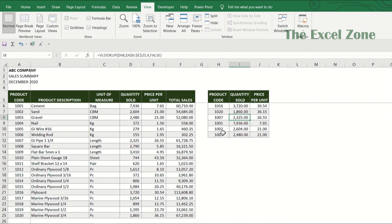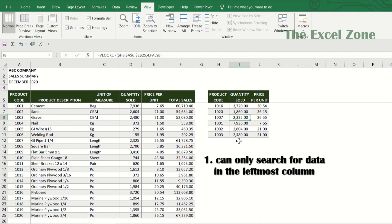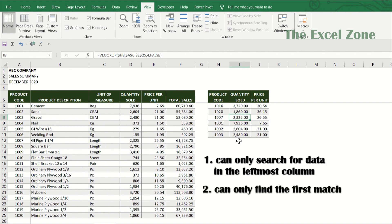VLOOKUP is such a useful function. However, you need to take note of its limitations. First, VLOOKUP can only search for data in the leftmost column of the table — you can't look up a value on the right side and return a value from the left side. If the value you want to search for is not at the left side, you need to rearrange your data. Second, VLOOKUP can only find the first match. If there are multiple matches, VLOOKUP will only return the first one.